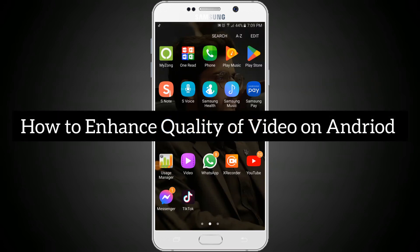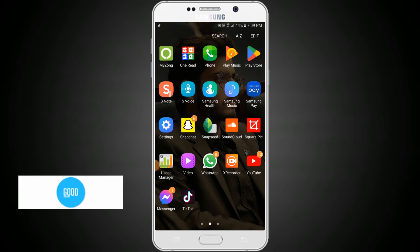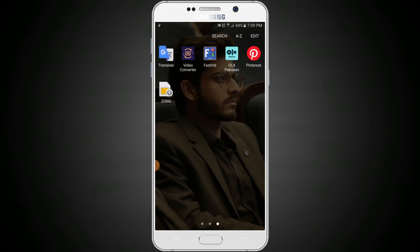Hi friends, in this video you will learn how to enhance the quality of a video on Android. If you haven't subscribed the channel, please subscribe for more informative videos.